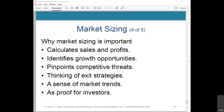Why is market sizing important? It calculates sales and profits resulting from new products or customer segments, identifies growth opportunities in different product lines and customer segments, helps pinpoint competitive threats and develop strategies, forces you to think about exit strategies or pivot points, gives you a sense of market trends and their potential impact, and is important for investors who want evidence of a large enough market to justify their investment.